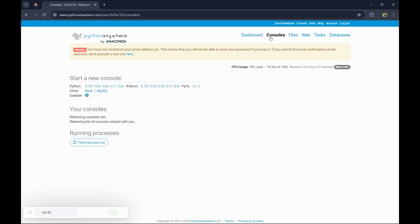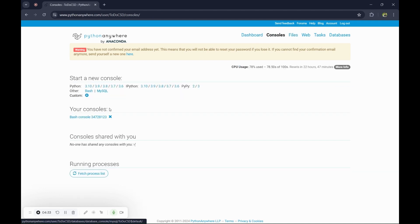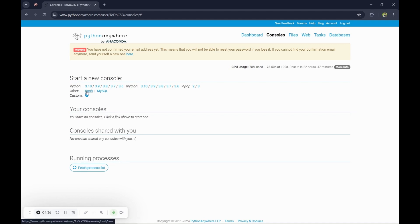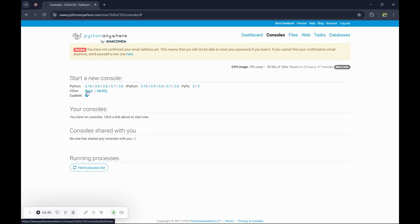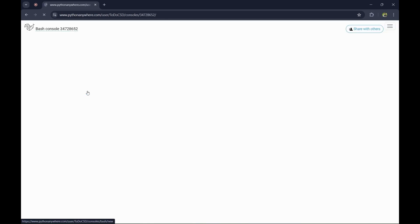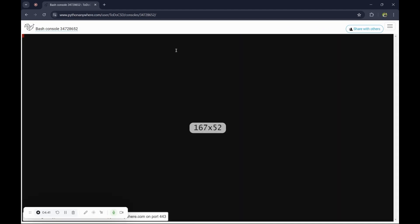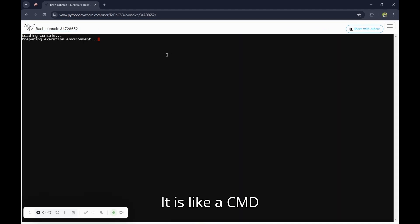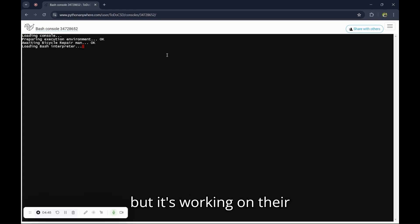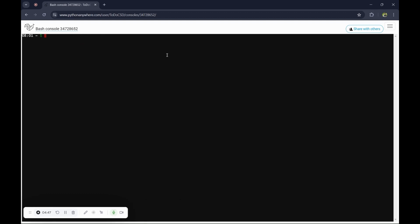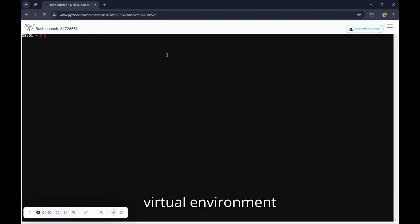Go to the console. Click on bash. It is like CMD, but it's working on their cloud. Now you will have to create a virtual environment. Type mkvirtualenv space.